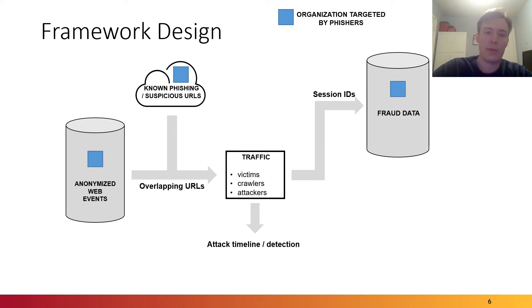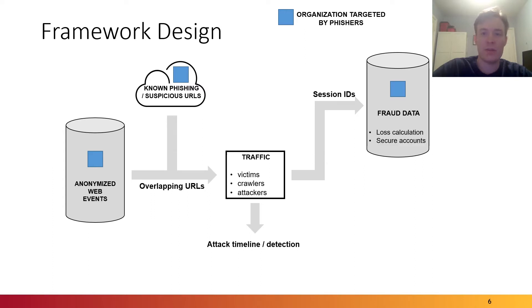Now that we have this timeline, we can also take session identifiers from the web data and correlate it with the organization's fraud data. This enables loss calculations and the ability to secure any accounts that might have been affected by phishing.